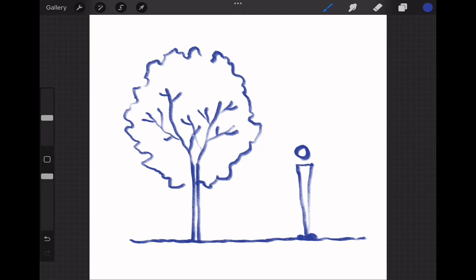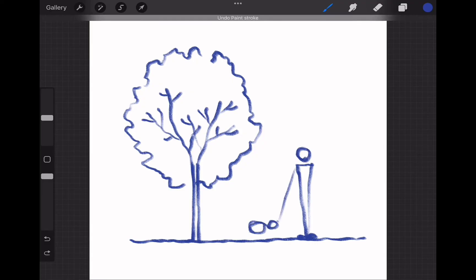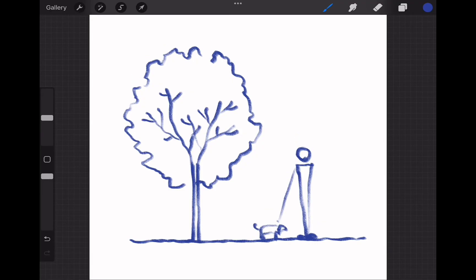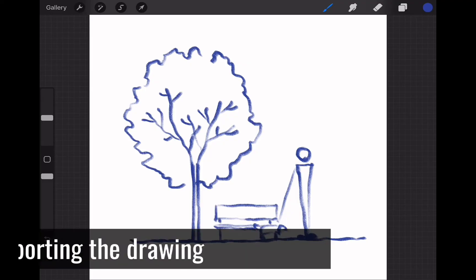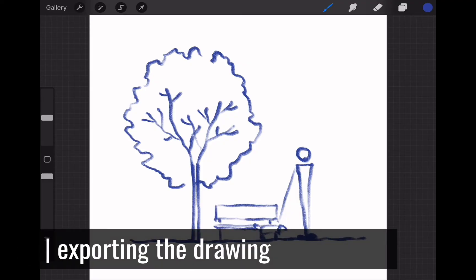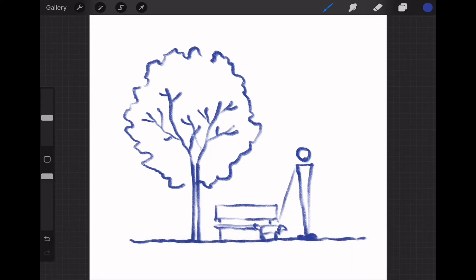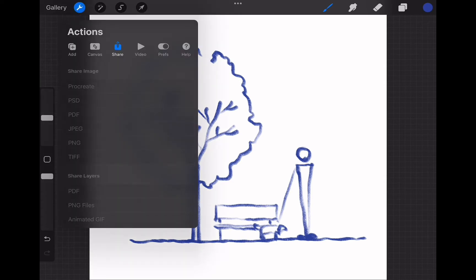Let's continue sketching. I decided to add a human figure and a dog — maybe they will be enjoying a walk in the park. I will also add a small bench to accentuate the image of a park. Now I am quite happy with my sketch and I want to export it. From Procreate you can export your drawing into PSD, PDF, JPEG, PNG, and TIFF.